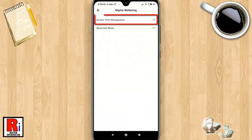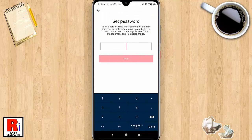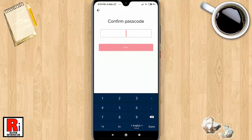Now tap on Screen Time Management. To enable this feature, tap the button 'Turn on Screen Time Management.' To use Screen Time Management for the first time, you need to create a passcode first. Enter a four-digit passcode, then tap the Next button. Re-enter the passcode you've chosen, then tap Next again.